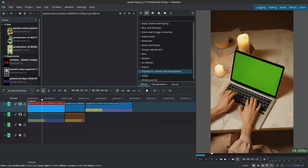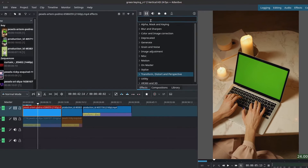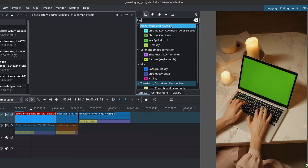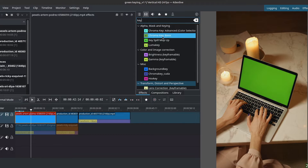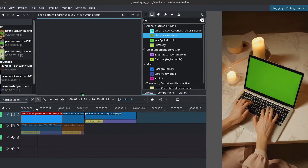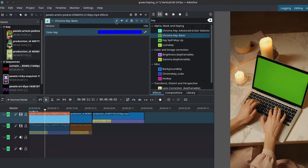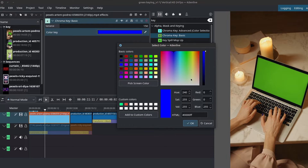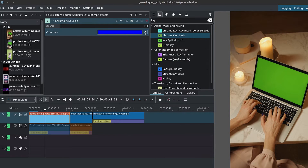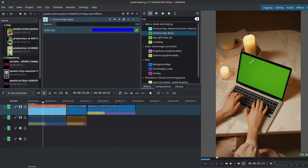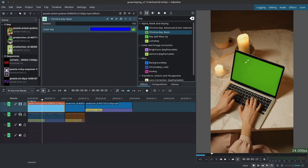Starting off with the basic, we have this laptop stock footage downloaded from Pixels with a green screen. Let's go to our effect stack and look up 'key'. Inside Alpha Mask and Keying we have Chroma Key Basic and Chroma Key Advanced. Let's start with Chroma Key Basic — I'll left-click and drag it onto our clip and turn off the keyframes. We can either click on the color and input a color manually, or use the color picker.